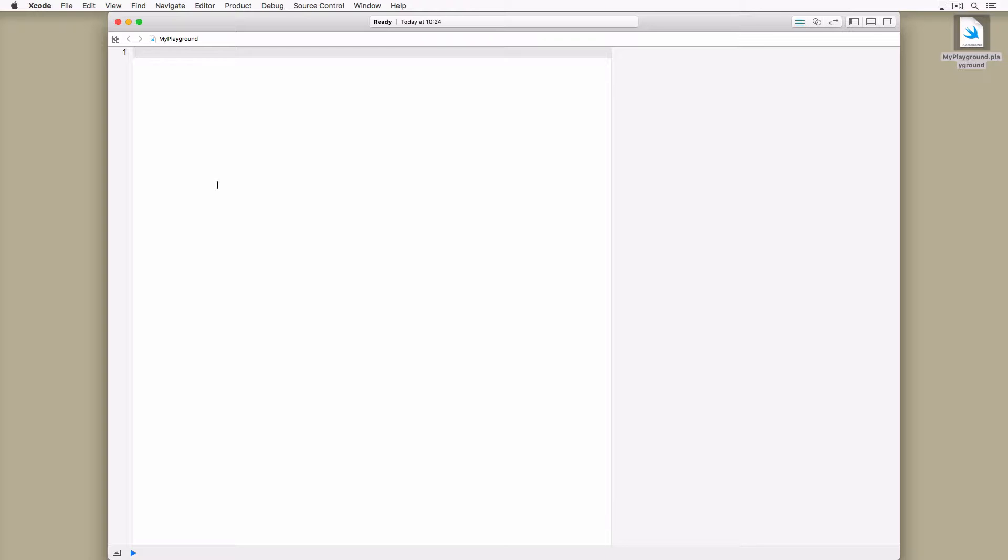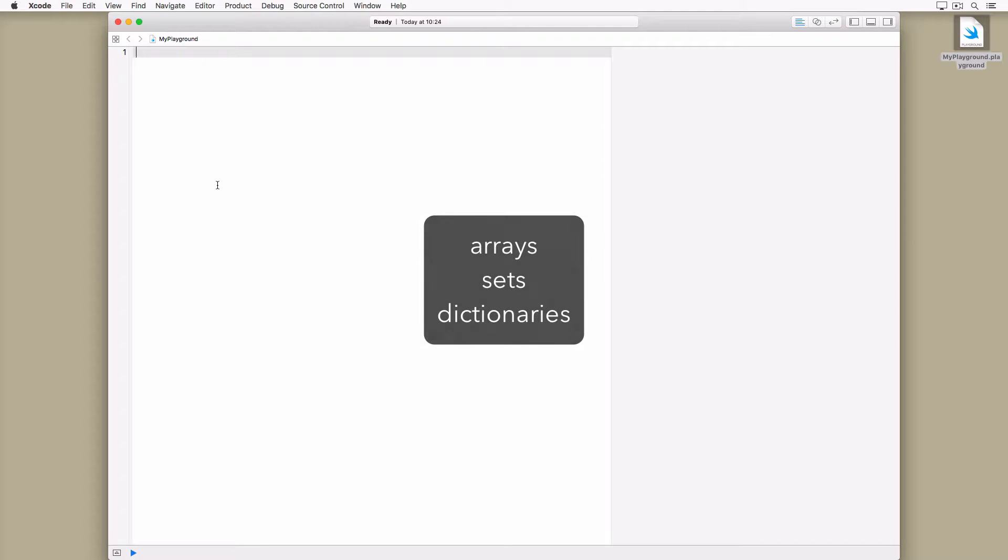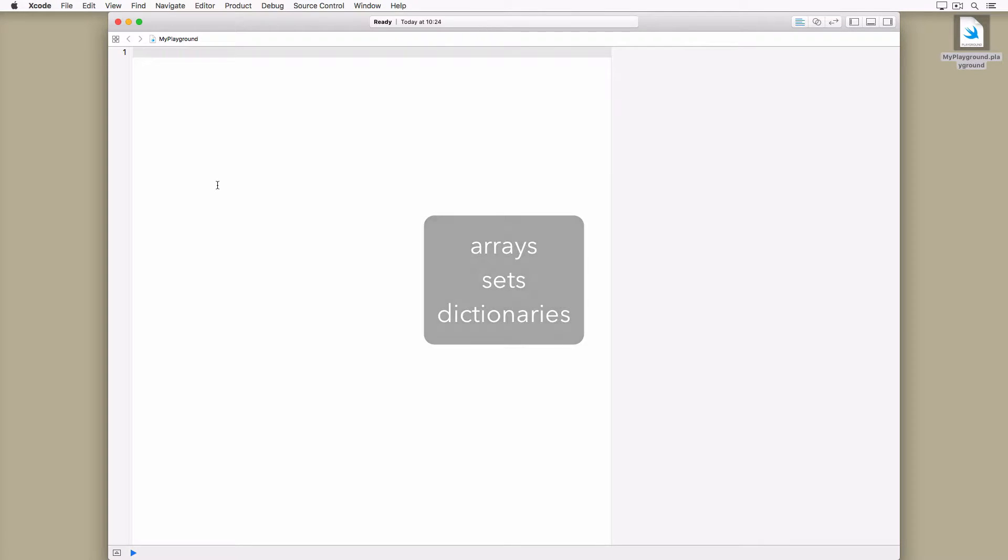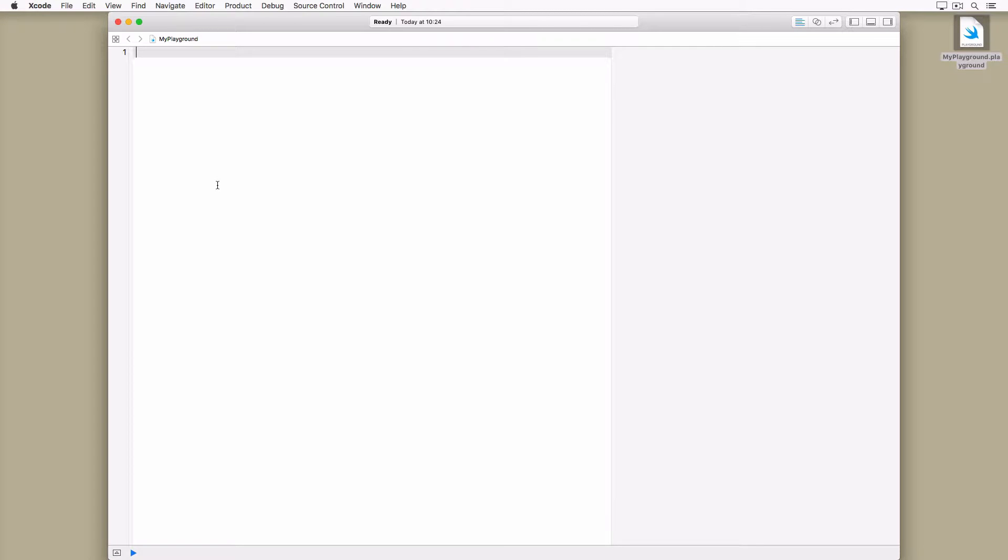The Swift Standard Library defines three collection types: arrays, sets, and dictionaries. While each collection type has a unique set of features, the collection types of Swift's Standard Library also have a few things in common.